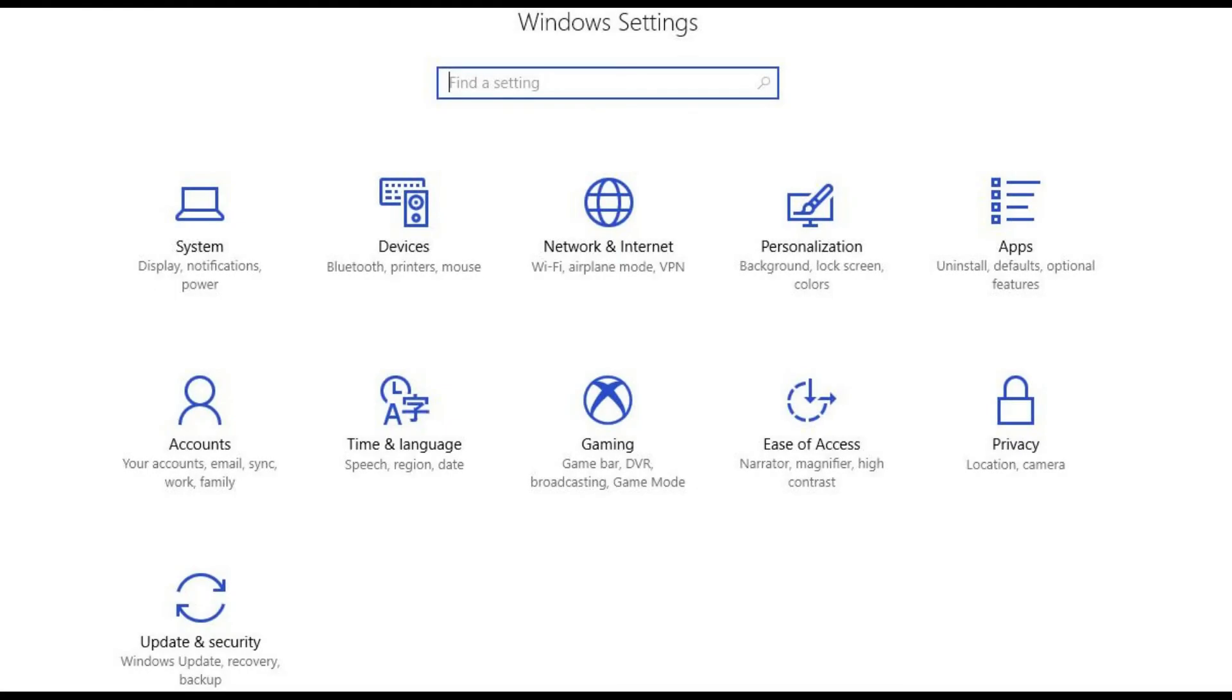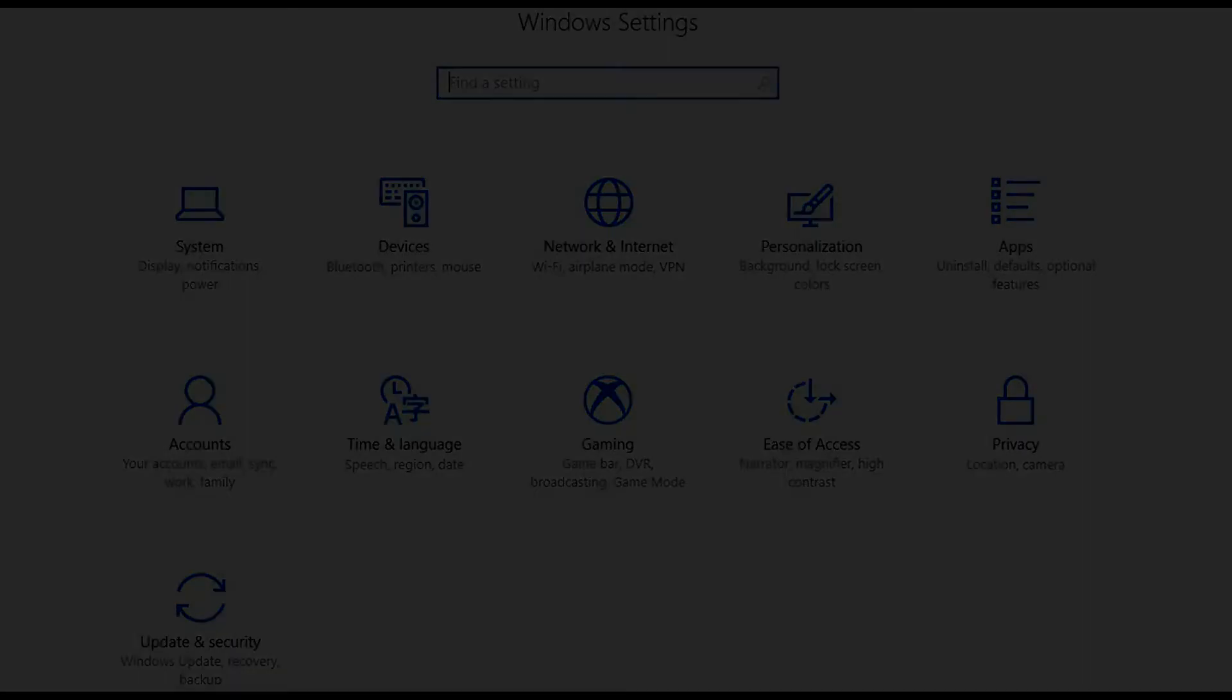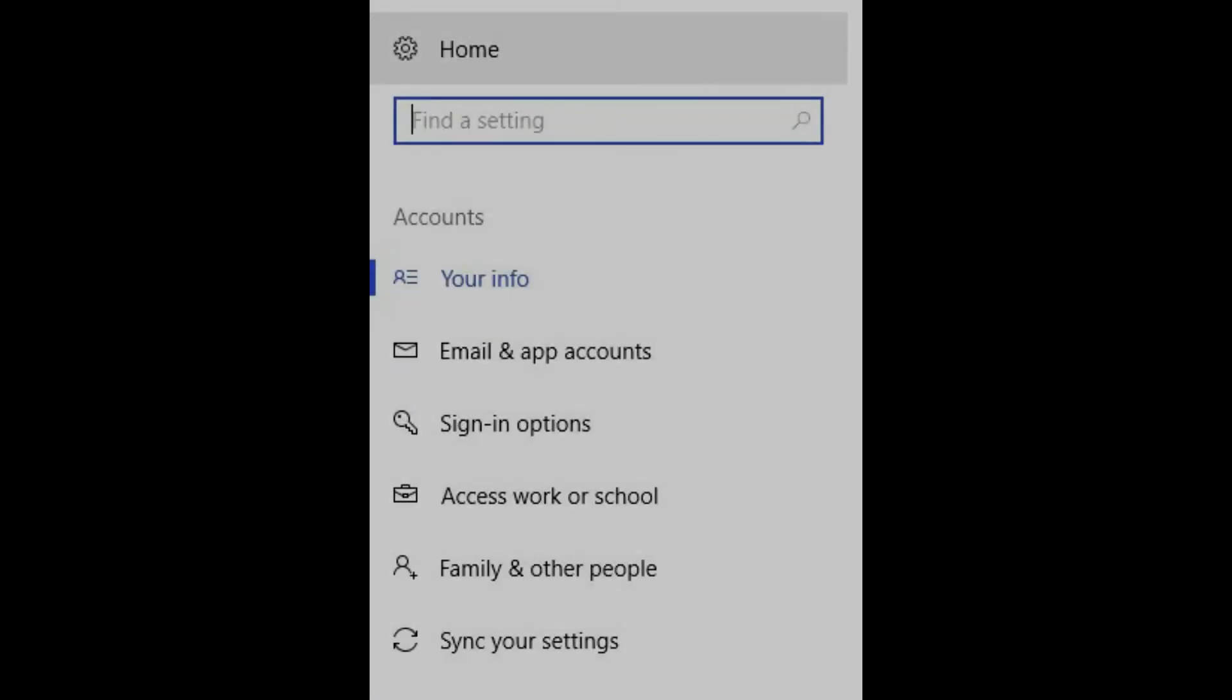Step 2. Click Settings. The Windows Settings screen opens. Step 3. Click Accounts.